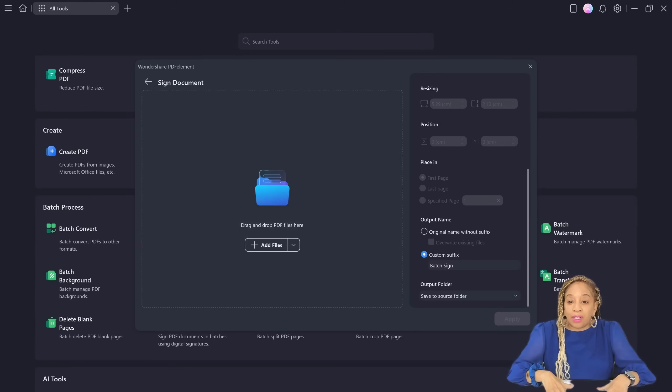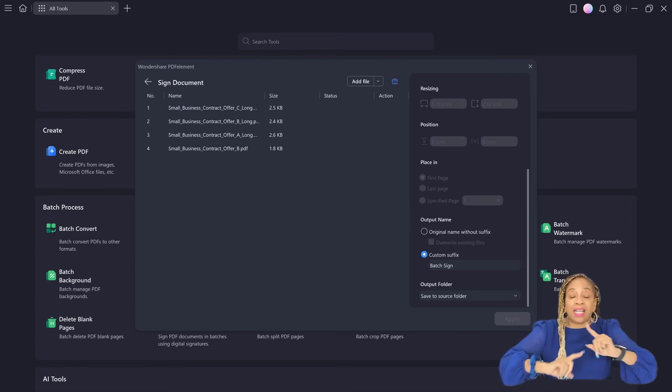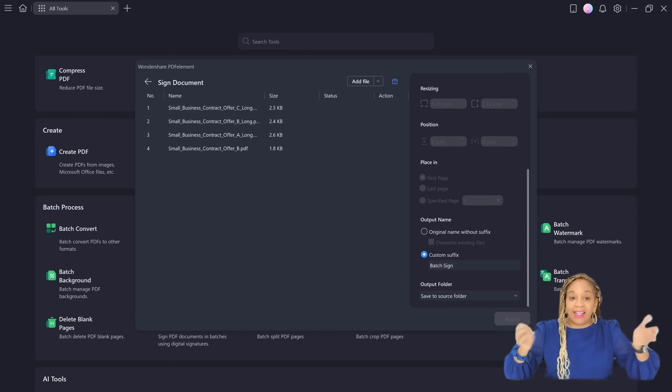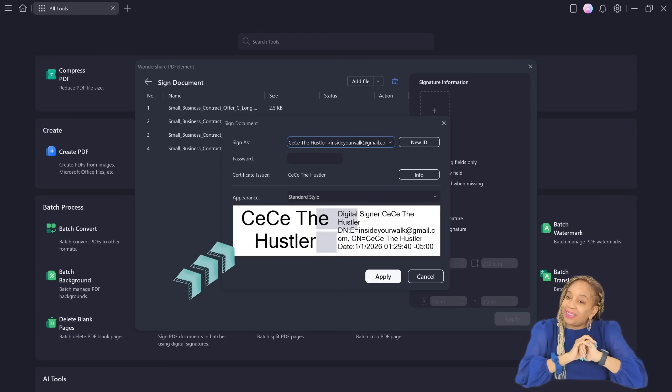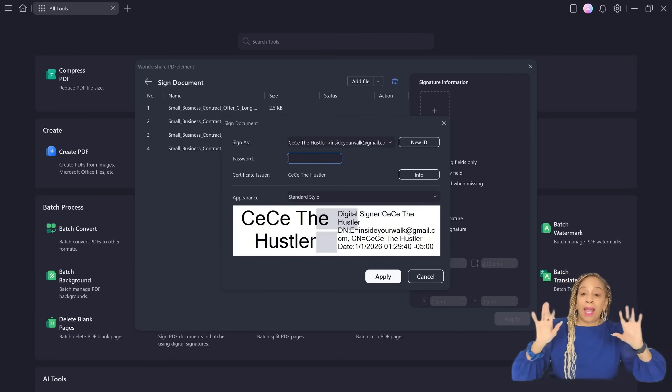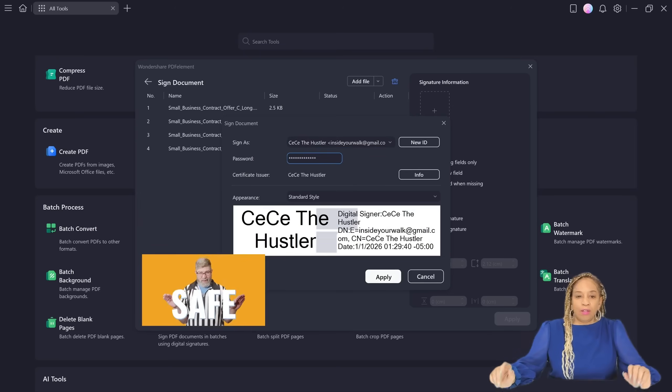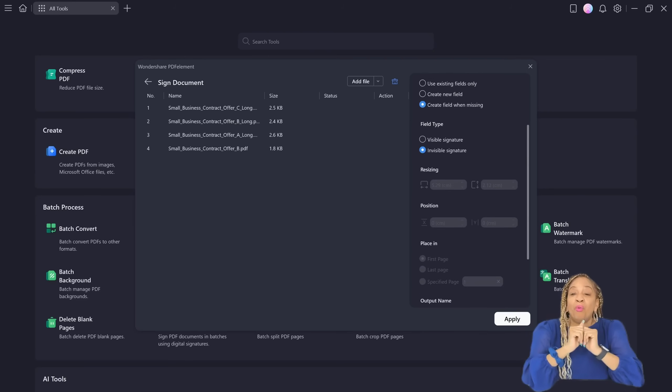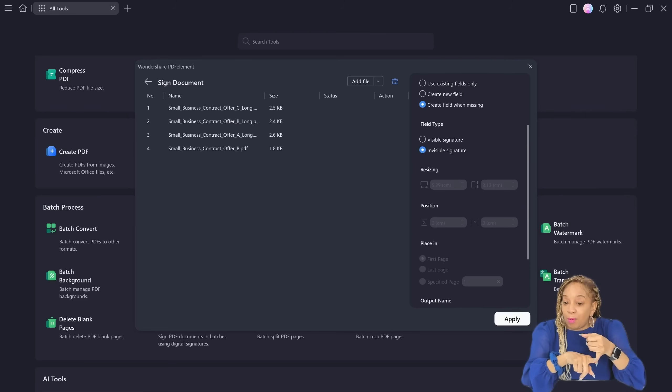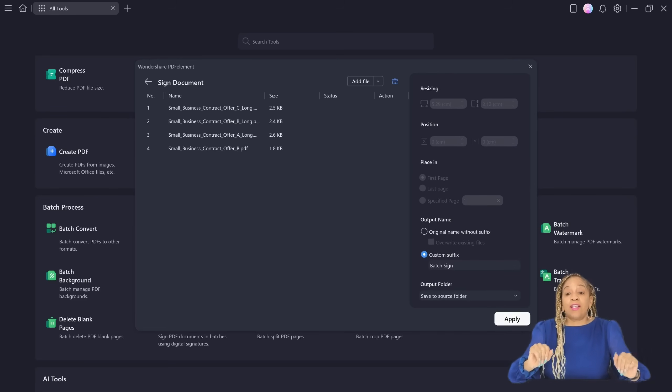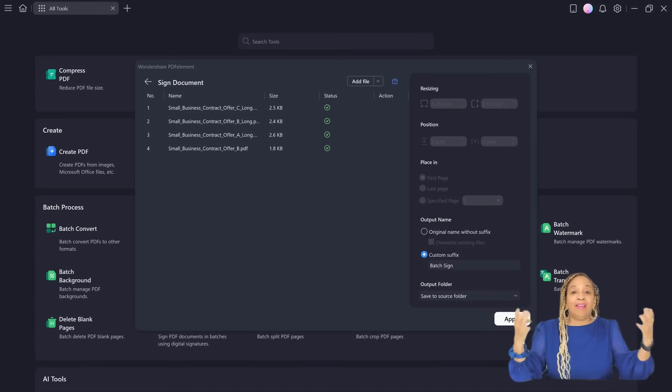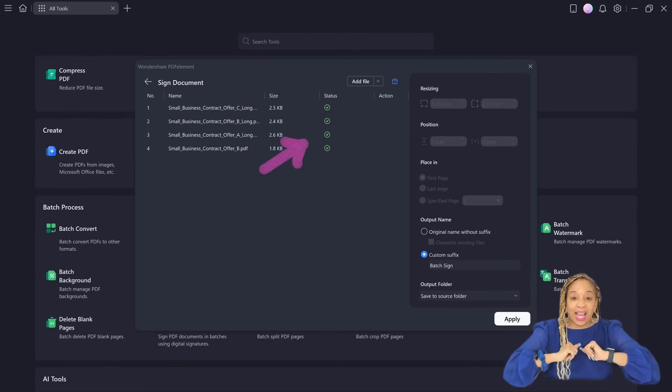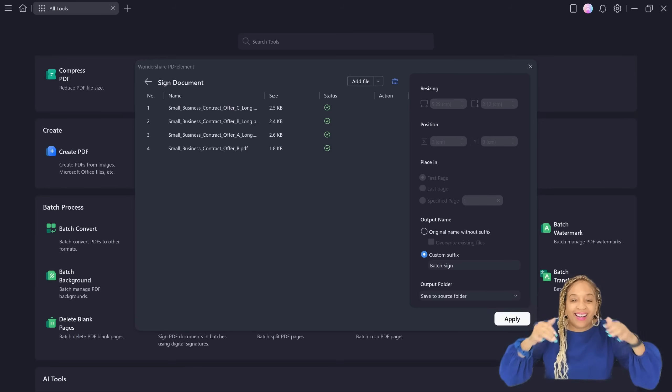So now you click on what you need to do is, first of all, upload all your documents. So now you have them all up at the same time, which I just did. So now I'm going to put in my digital signature. CC the hustler. Password is required. Look how safe that is. You're not doing this without a password. So nobody's going to be stealing your signatures. Now, once you have that, you can have visible signature or invisible signature. I'm going to do invisible signature. And once you do that, you hit apply and look the status check. You see the green check. They've all been signed at the same time. Look how much time I just saved you.